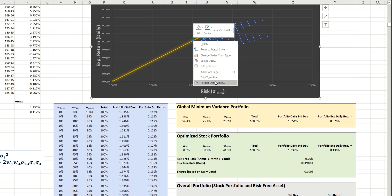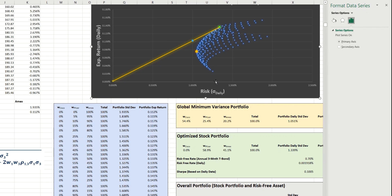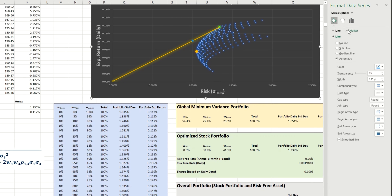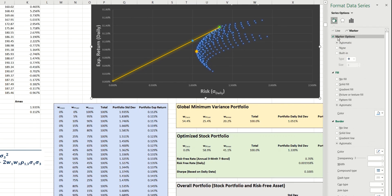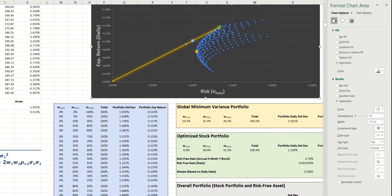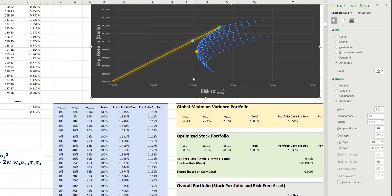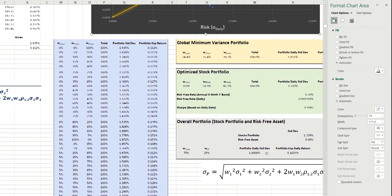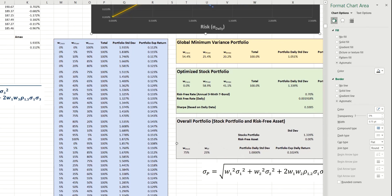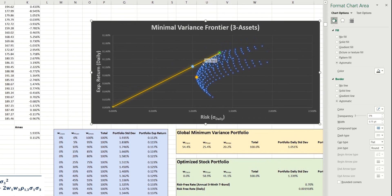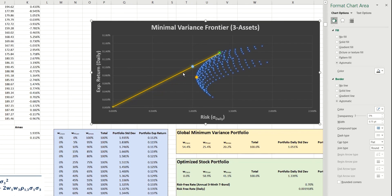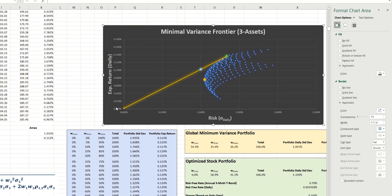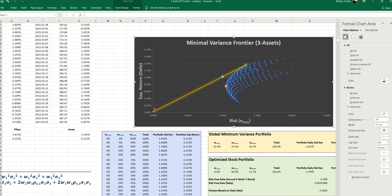And because that's lying on the capital allocation line, we can have a fairly good degree of confidence that we've done the calculation correctly. And the fact that we have a weighting of 75% in the stock, visually, we can see that that's represented by the fact that the marker on the capital allocation line is much closer to the stock portfolio here than it is to the risk-free asset down here. So, again, that makes sense.